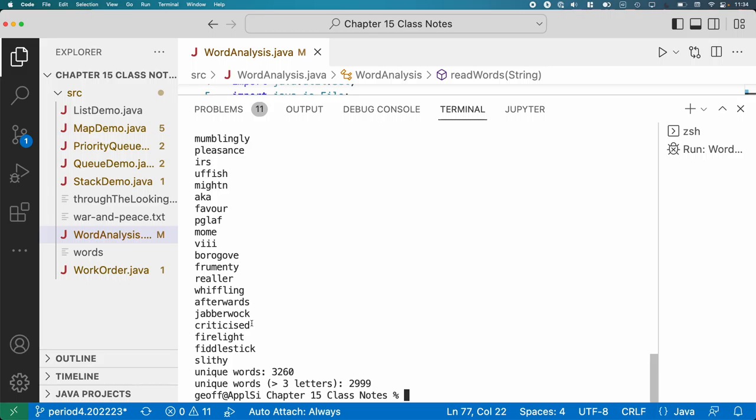We can see that the number of unique words in 'Through the Looking Glass' is 3,260, and the number of words greater than three letters is 2,999. We performed basic data analysis of that novel with very few lines of code. This illustrates the power of choosing the right collection for your application. We could have used an ArrayList or LinkedList, but a set fits so well — we didn't have to write an algorithm to remove duplicates; the set does all that for us.